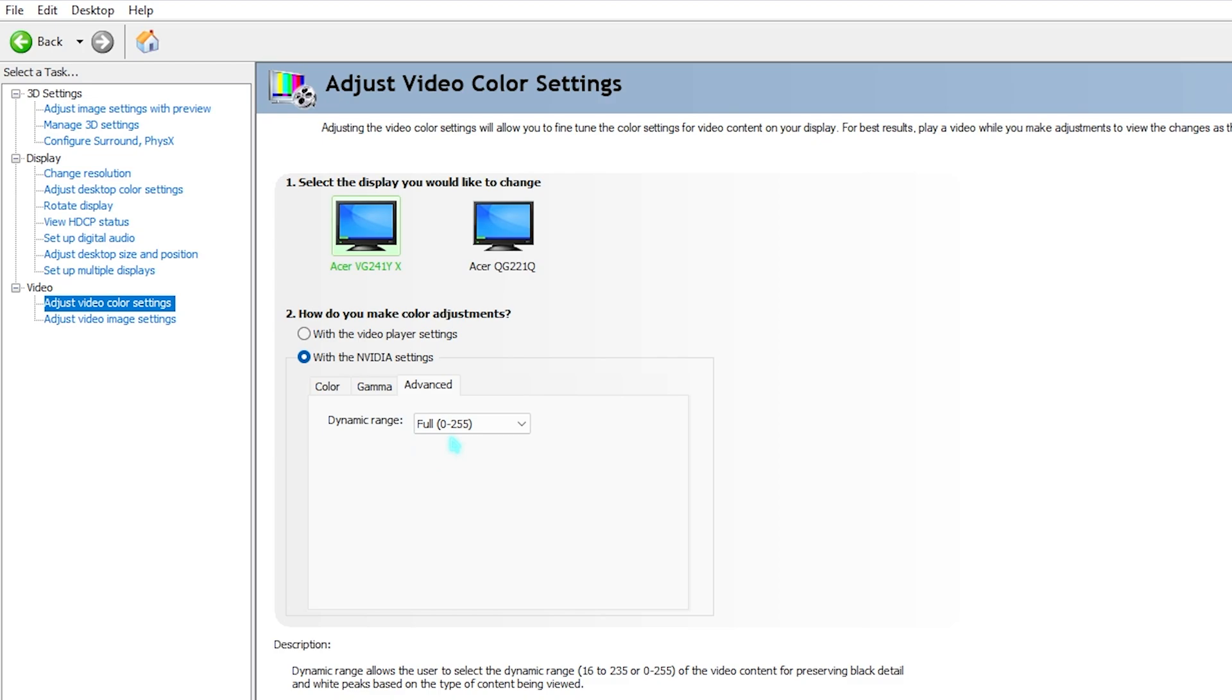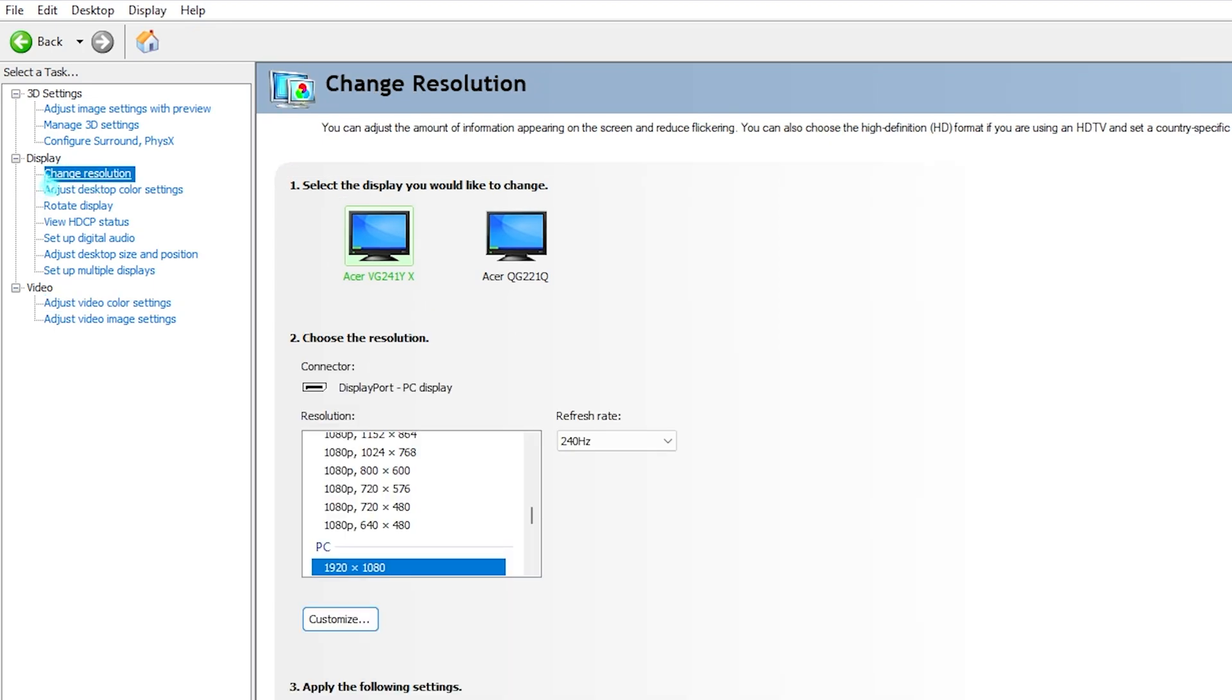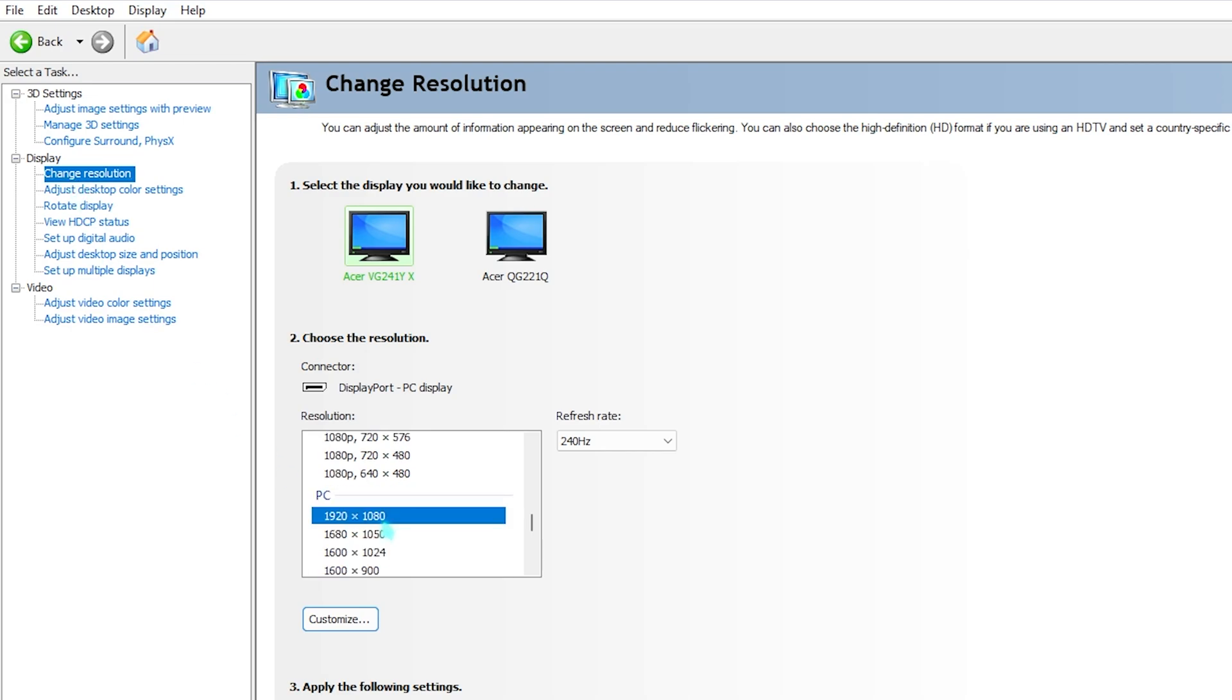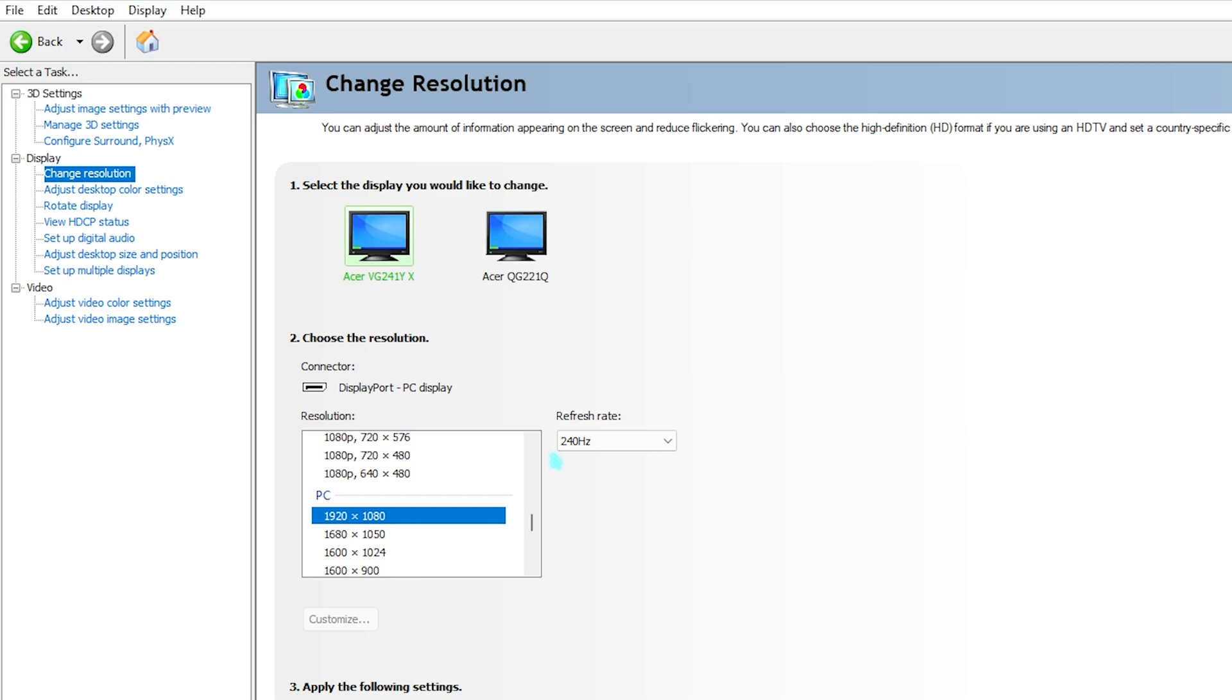Select with NVIDIA settings, go to Advanced and set this to Full. In some monitors Full might not be available so you have to go with Limited. Enabling Full will help you to get better visuals on your monitor. Lastly, go to Display and go to change resolution. Select the highest resolution for your monitor and then the highest refresh rate. This will help you to make your gameplay much smoother.